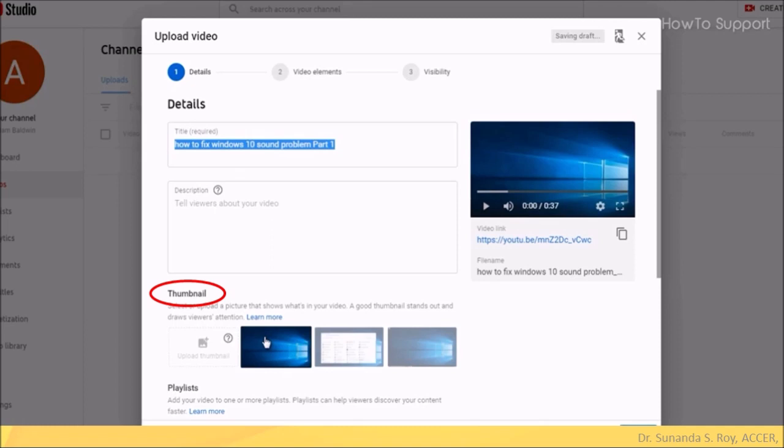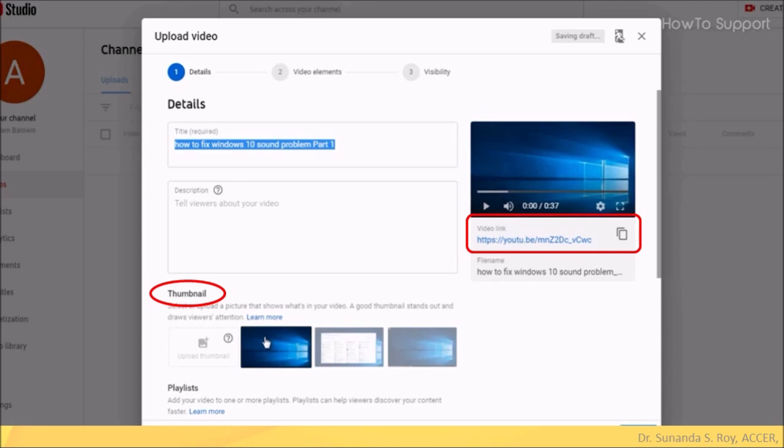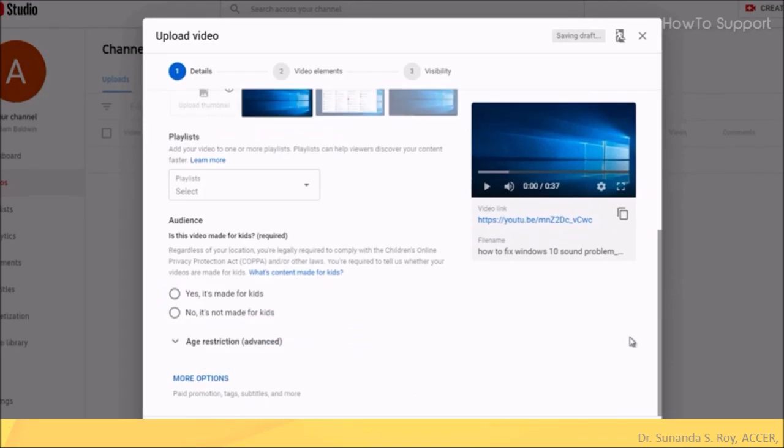Once the thumbnail is selected, then you can see it on the right with the link of the video which is below it. Copy the link so that you can share it via email. However, you still have to publish the video on YouTube.